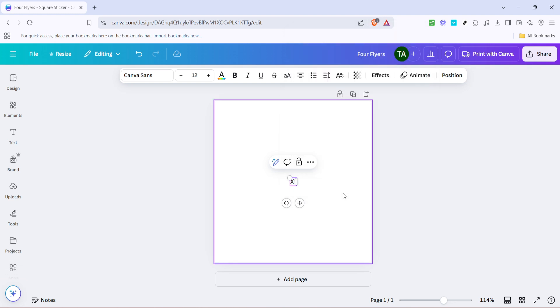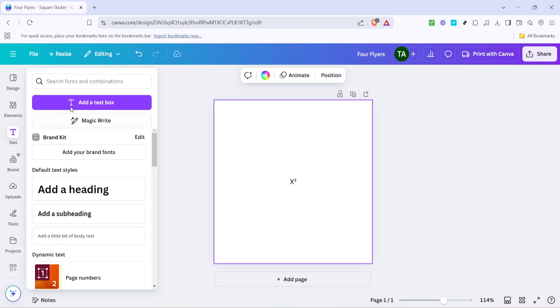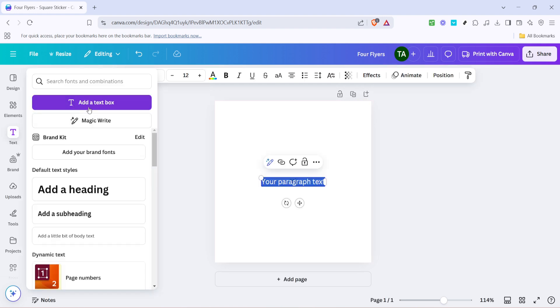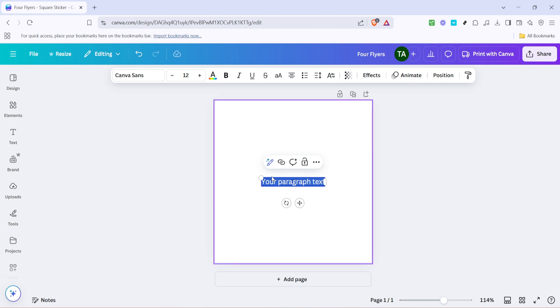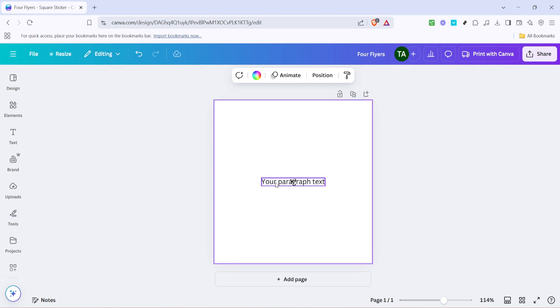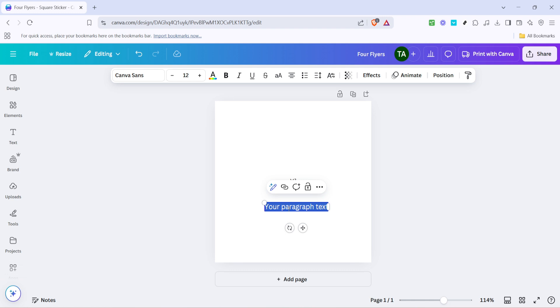Now what if you want to add a subscript? The process is remarkably similar. Again, you'll start by adding a fresh text box. Let's use X again as our base character. Open up the emoji tool the same way as before, by pressing the Windows logo and the dot icon concurrently on your keyboard.